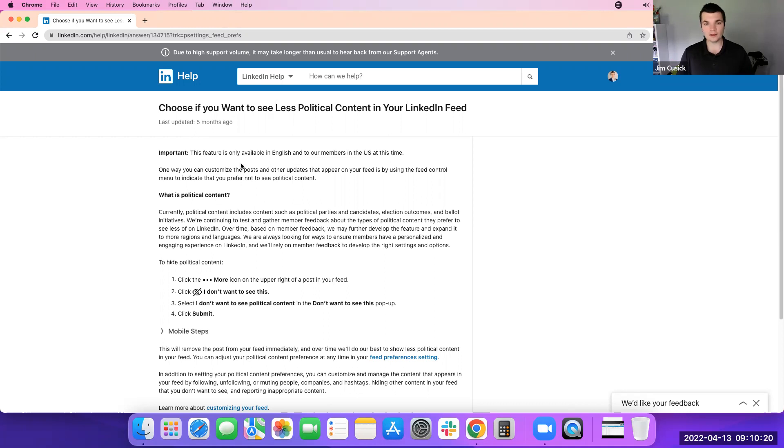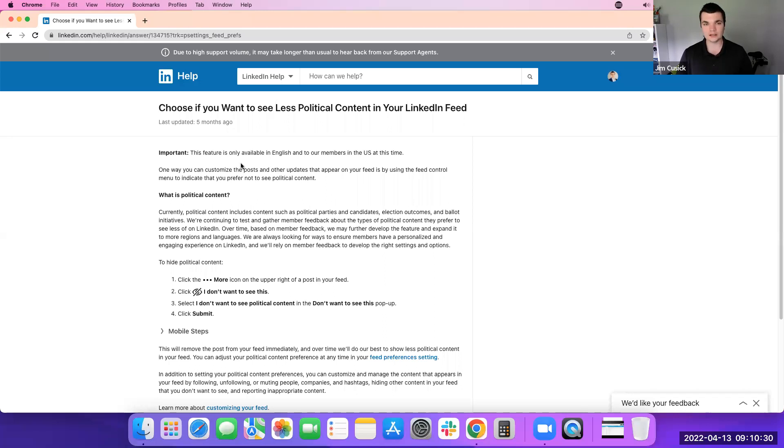If you need any help with LinkedIn, strategy, profile, any of those types of things, we have a lot of YouTube videos. Encourage you to take a look at our other videos or reach out to us. We're always happy to have a conversation.